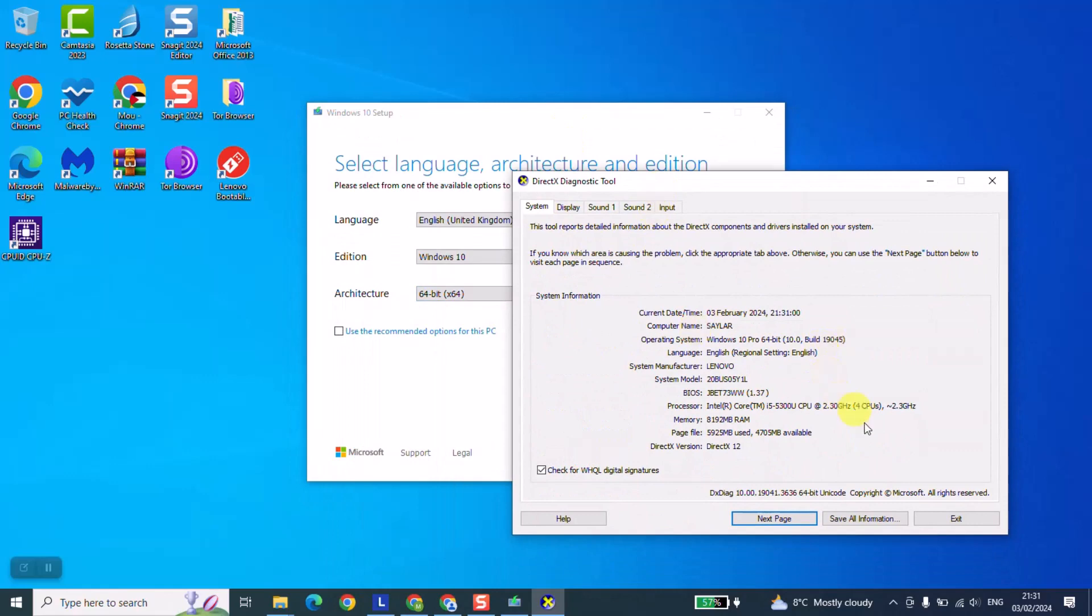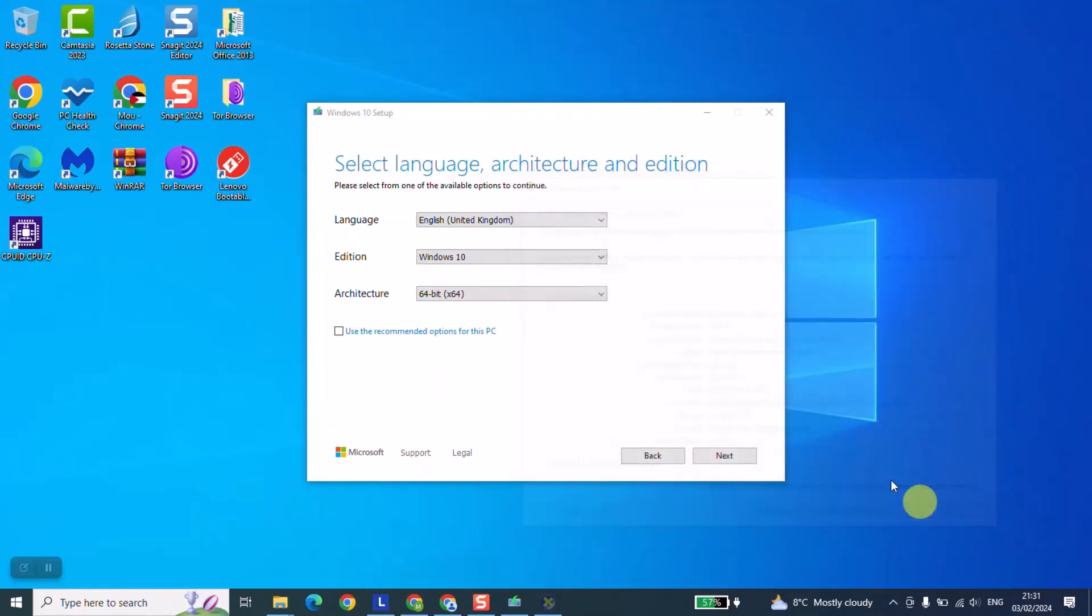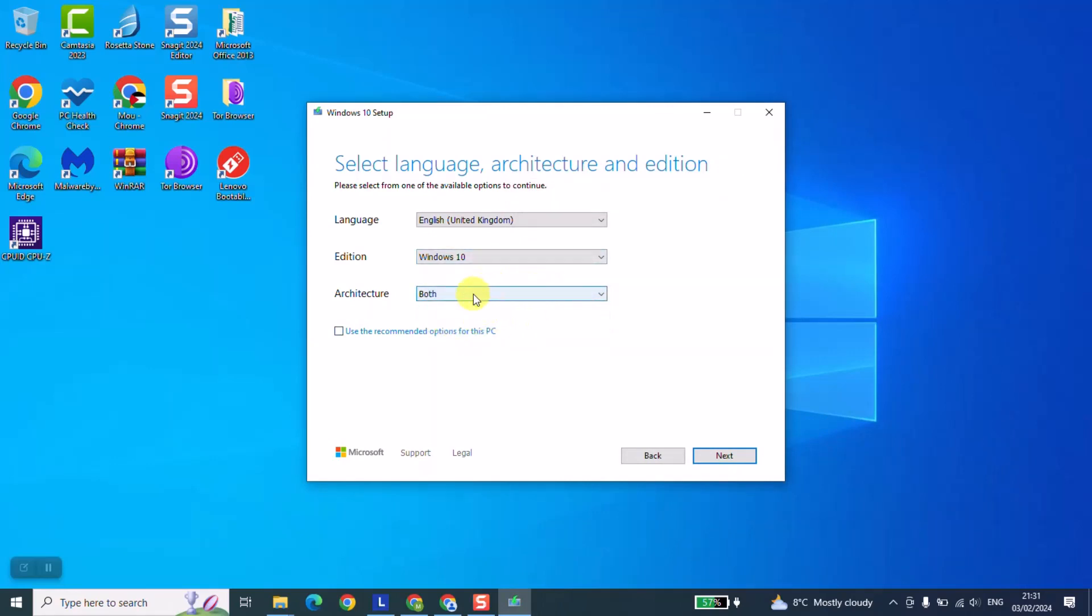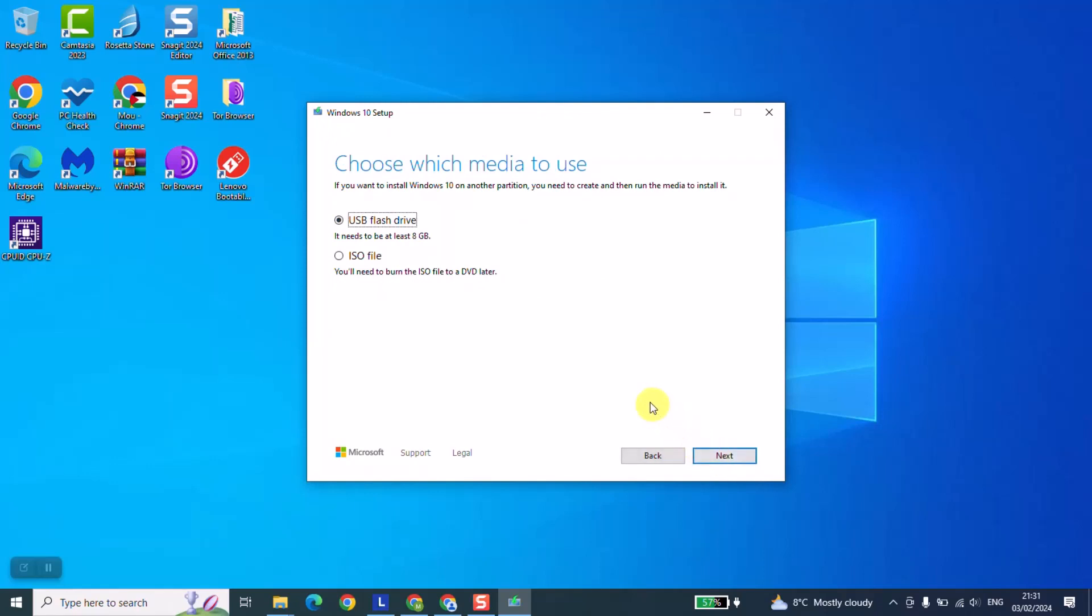If you don't know if you should choose 64 or 32 then you can just select both and Windows will give you the option to download both of them. For this training purpose we'll just select now 64 and we will go ahead and click next.